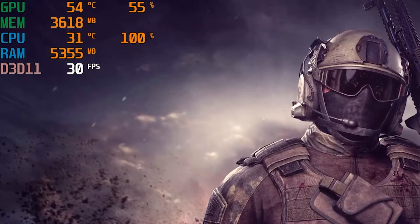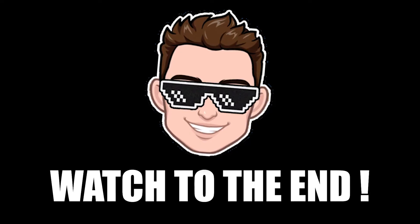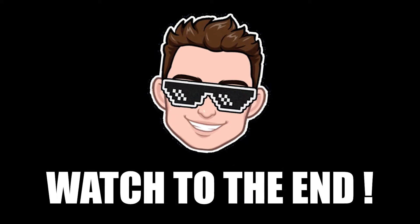Do you also want to see this in your game? Then watch the video to the end.